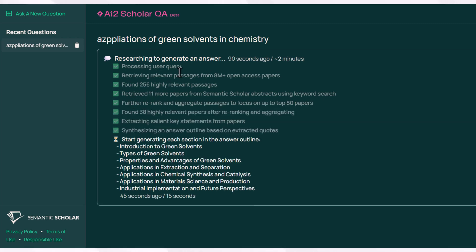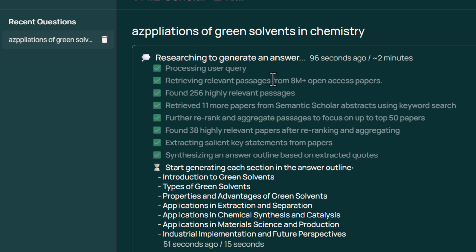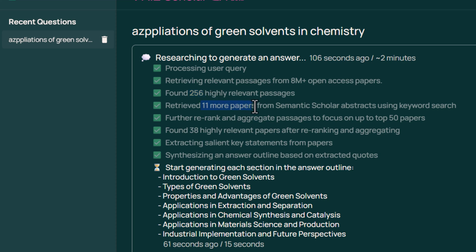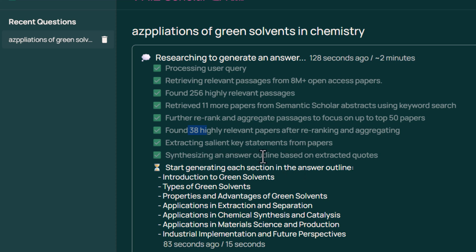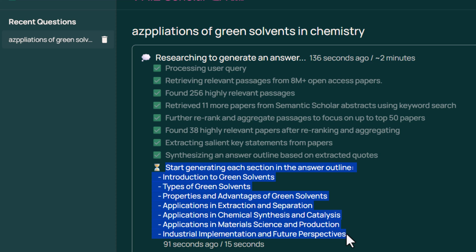This tool undergoes a very deep thinking process. Among 8 million papers, it found 256 very relevant ones, then 11 more papers from Semantic Scholar, further re-ranked and aggregated passages to focus on 50 papers, and then found 38 highly relevant papers after re-ranking. After that, it extracts salient key statements from papers and synthesizes an answer outline based on extracted quotes — these are the headings and subheadings, or the structure of the answer, which AI2 ScholarQA is generating.